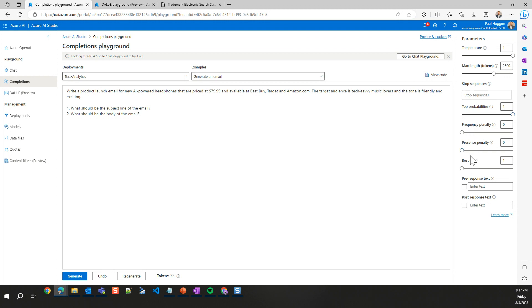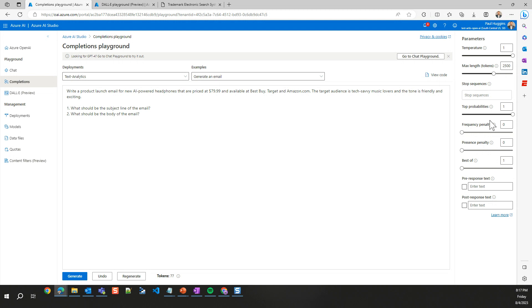The last few on here are frequency, presence, and best of. Best of only applies to a few models, but some models give us multiple responses back and we can say give me the one that has the highest probability, the best match to what our question is. Frequency and presence penalties are more based around, do I want to penalize it for giving me the same tokens over and over again. For some cases, this is good. For some cases, this is bad. It's really a case by case basis on that. And the last two are pre-response and post-response text. If we wanted to always start with this or always end in this, we can do that.